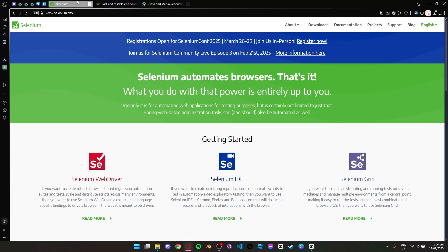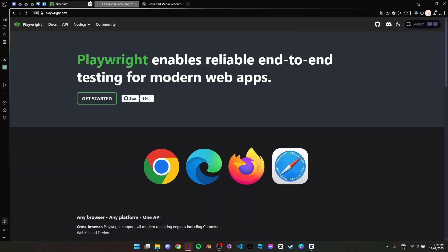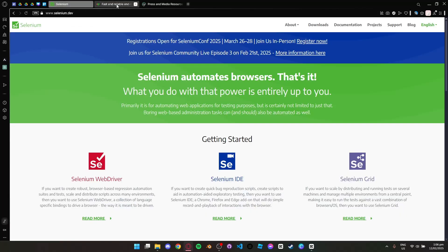First up is Selenium. It has been the industry standard for web automation for years. It supports multiple programming languages and works across all browsers.